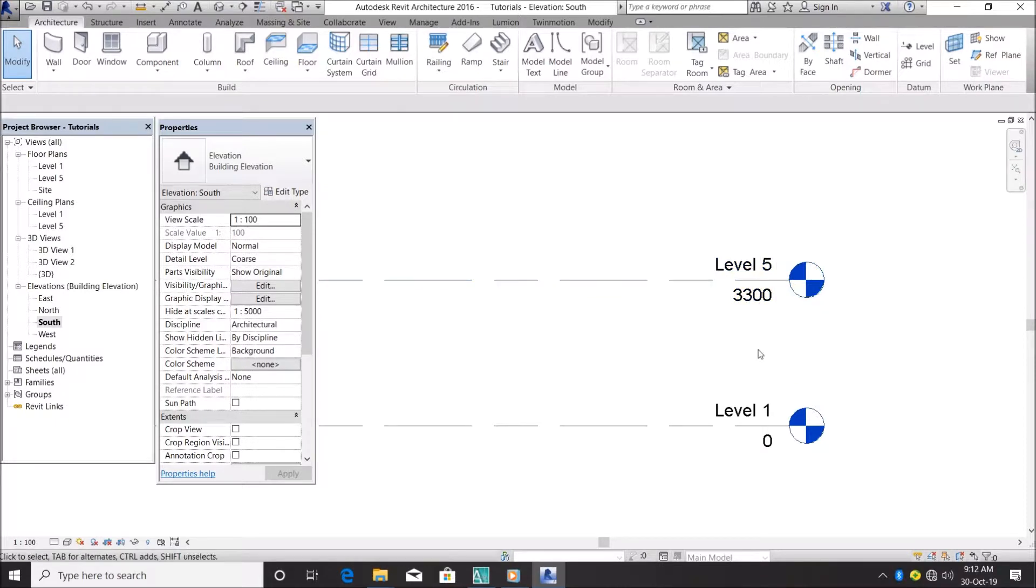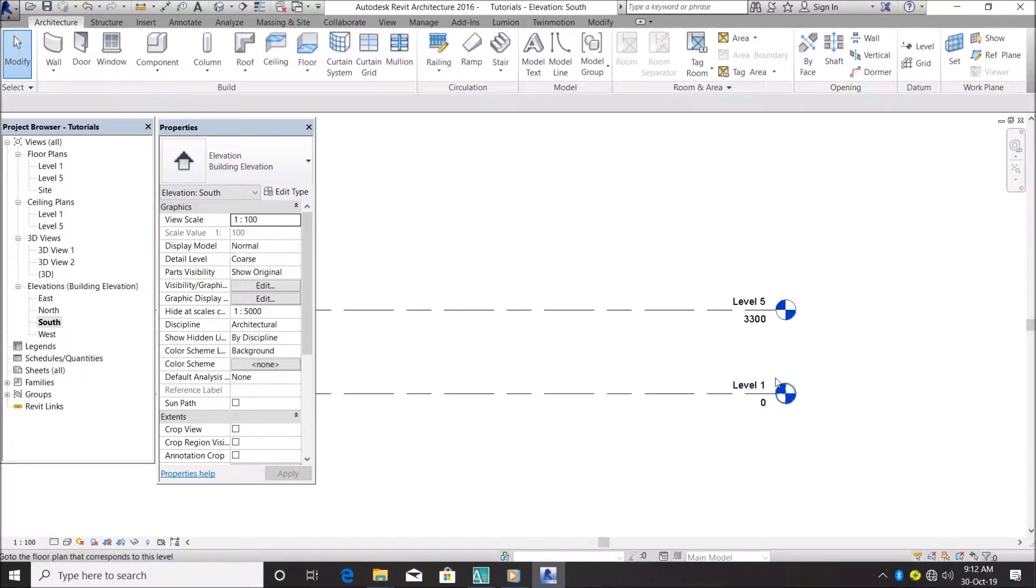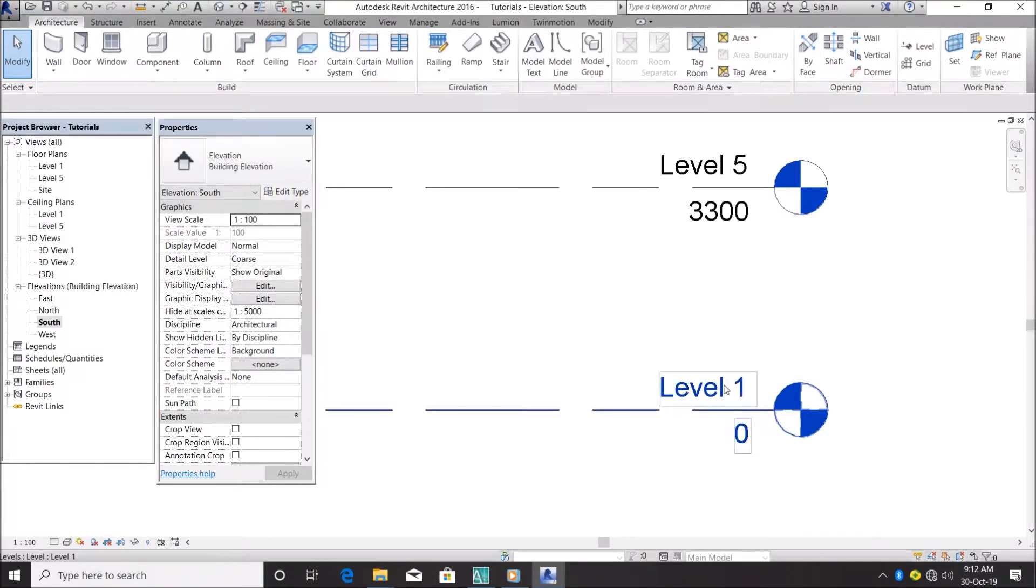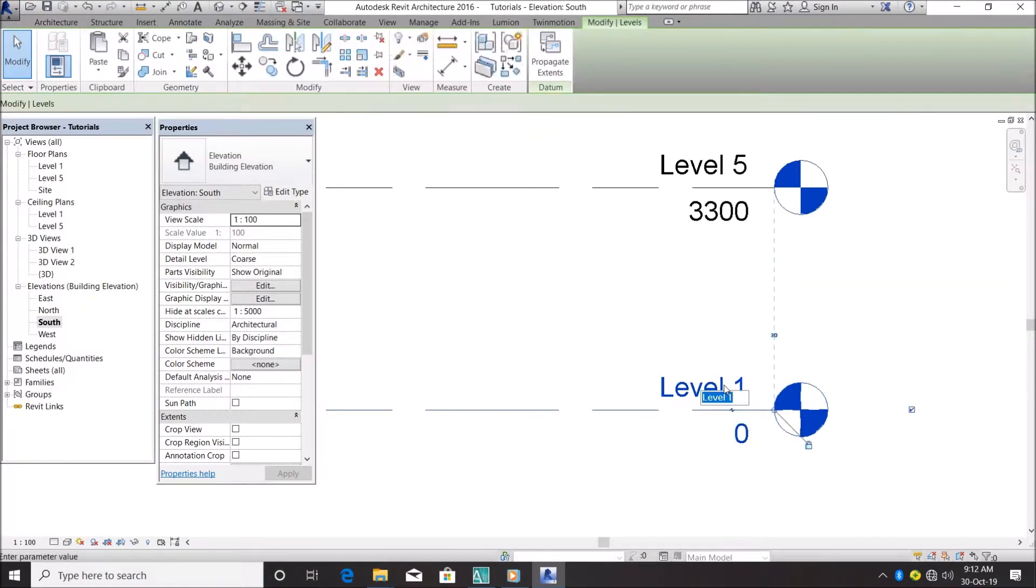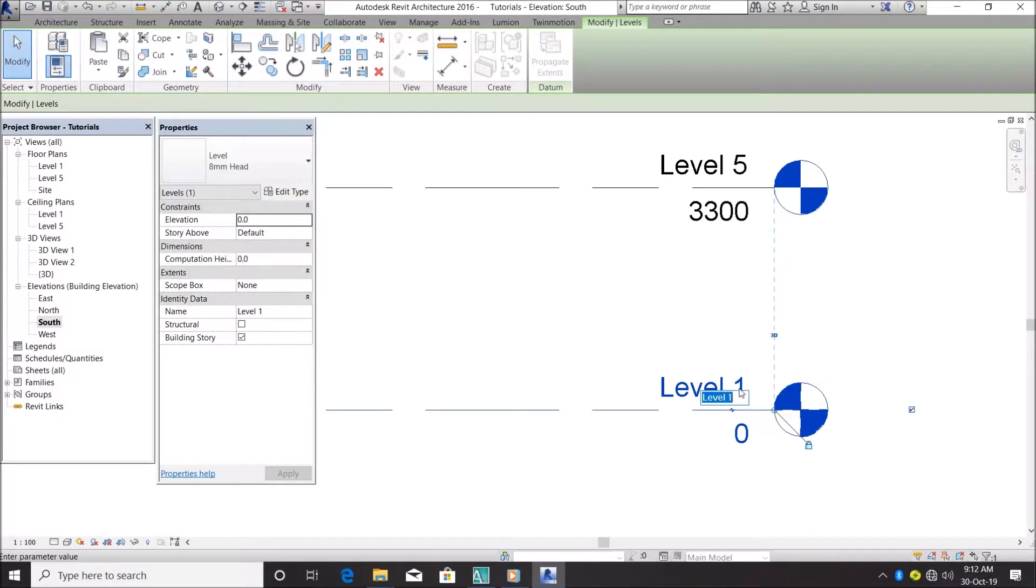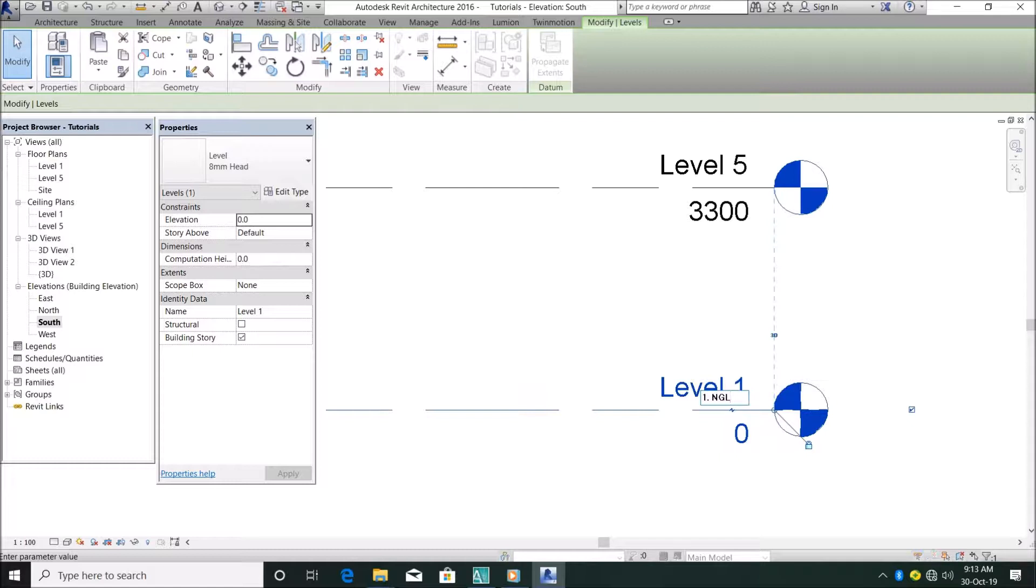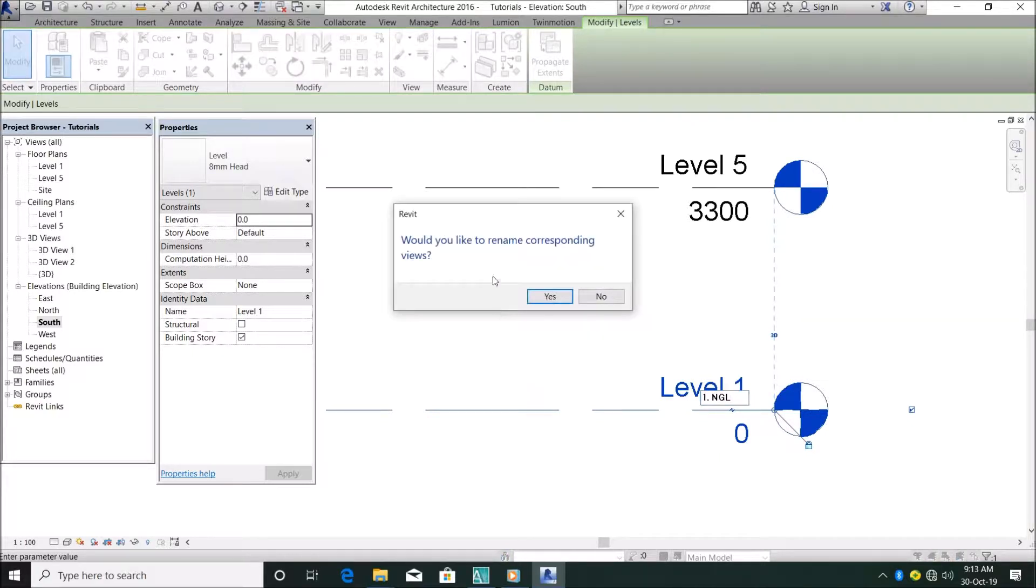You can customize the name and the figure or the height. For my level one, I will just double click here. Let's make this number one Natural Ground Level. NGL is actually like to rename corresponding views. You can see no.